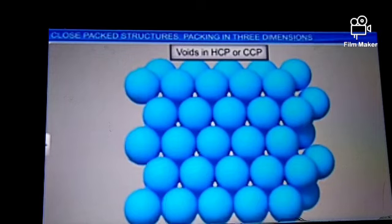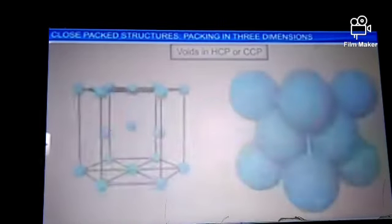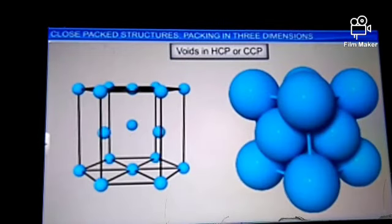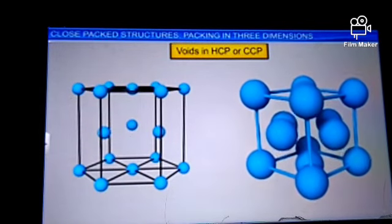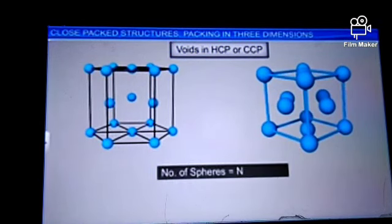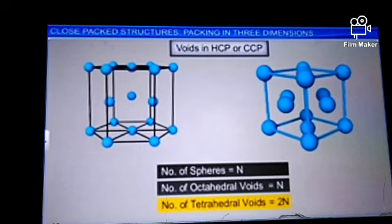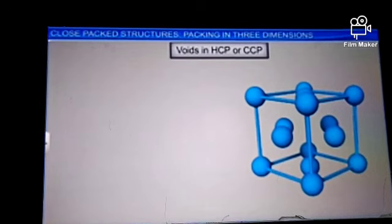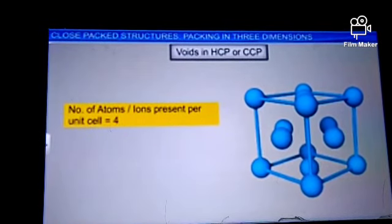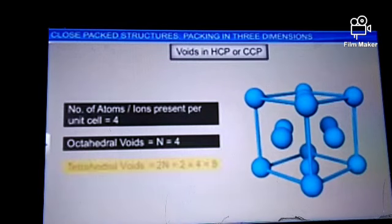Look at the number of tetrahedral and octahedral voids present in these arrangements. In a close-packed structure, whether CCP or HCP, if there are N spheres in the packing per unit cell, then the number of octahedral voids equals N, while the number of tetrahedral voids equals 2N. For example, if four atoms or ions are present per unit cell, the number of octahedral voids is 4 and the number of tetrahedral voids is 8.